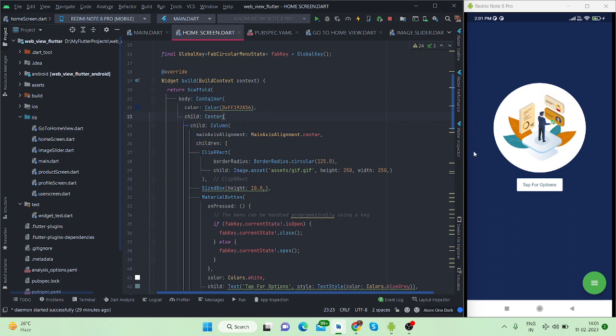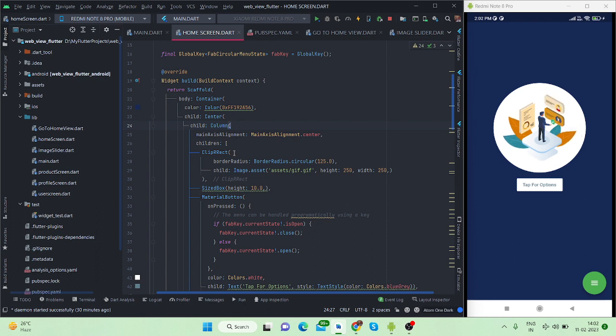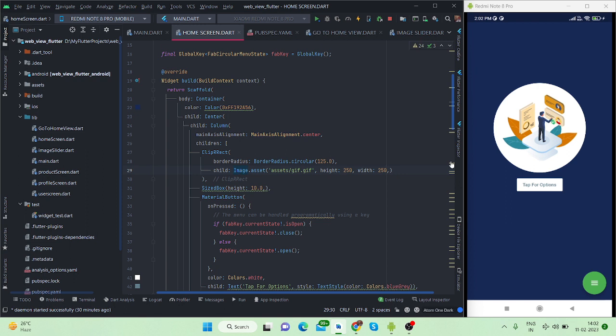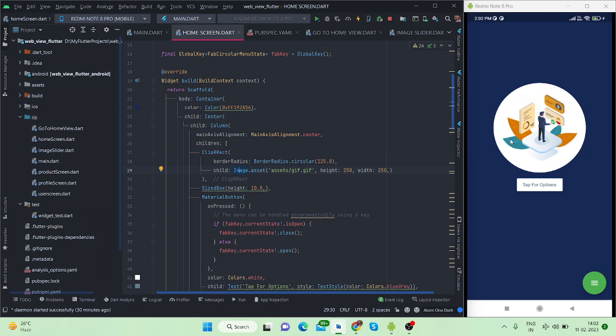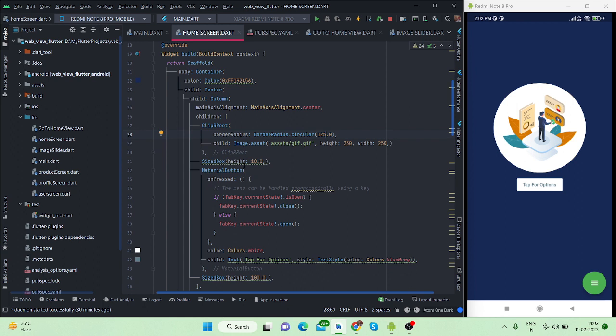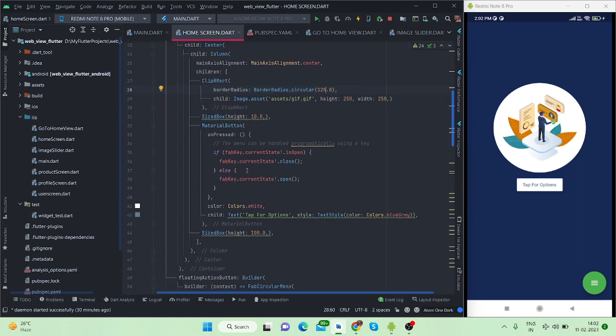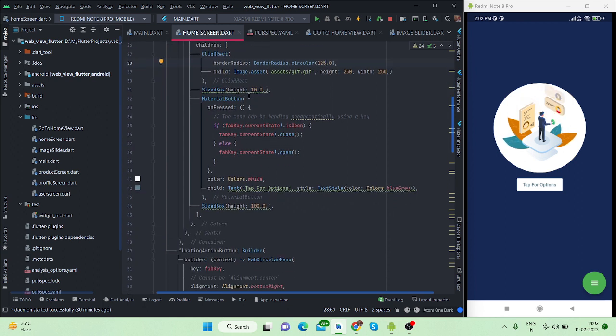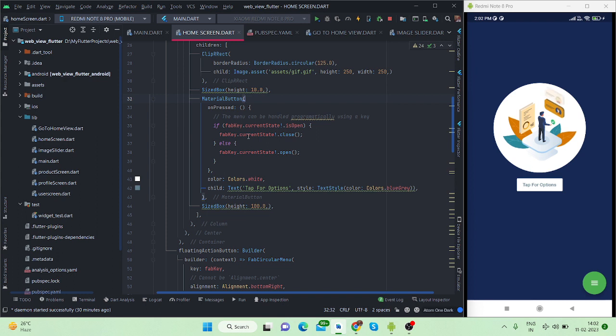Then I have a center, that is why these two things are in center. Then I have taken a column. Inside column it is ClipRRect and this is an image widget. This particular animation is a gif image with a border radius of 125 because the height and width of this image is 250. After that there is a space and this is my material button.